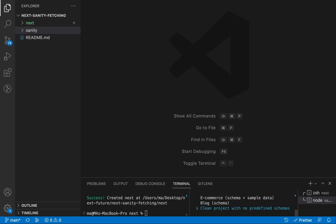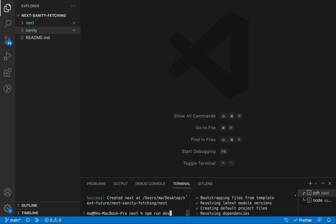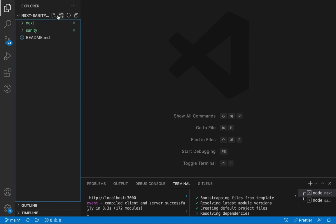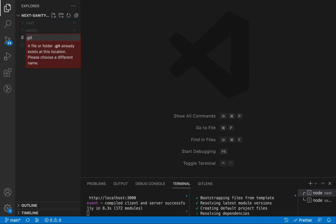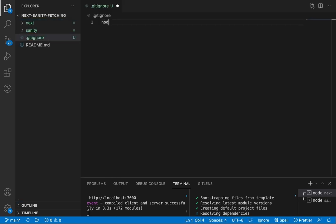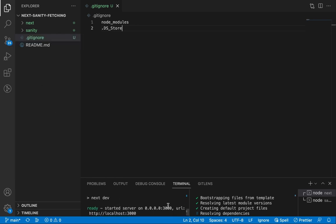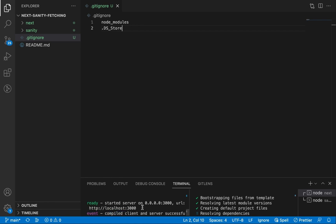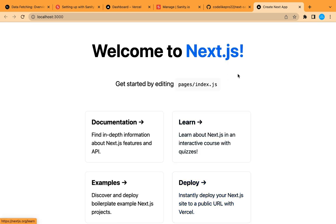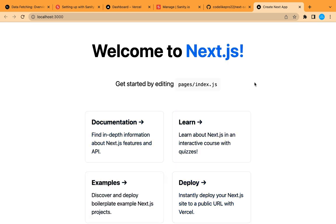We'll press Enter to create the project in our Sanity folder and choose a clean project without a predefined schema. The Next.js app has already been created, so let's start it. In the main folder let's create a new file to ignore the installed node_modules and the hidden OS folder, so they are not added to our repository.